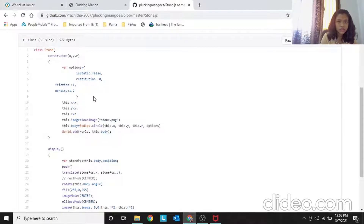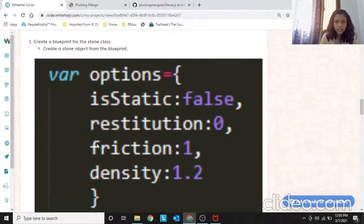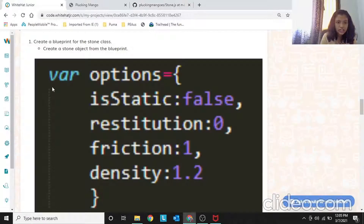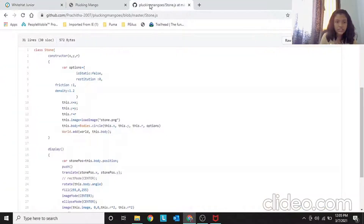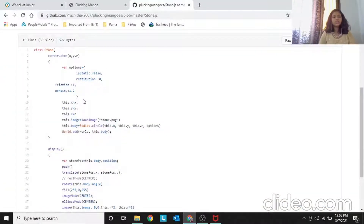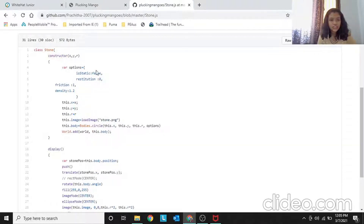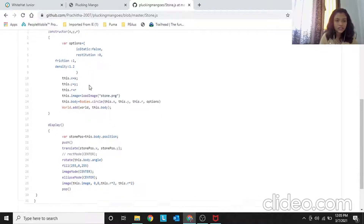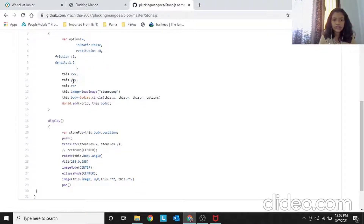These are the properties: first I kept static as false. Restitution is 0, friction is 1, and density is 1.2. This is the Stone class. The constructor takes x, y, and r — r because the stone is a circle. Then: this.x = x, this.y = y, this.r = r.